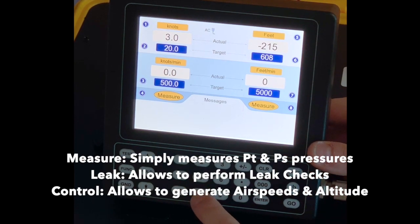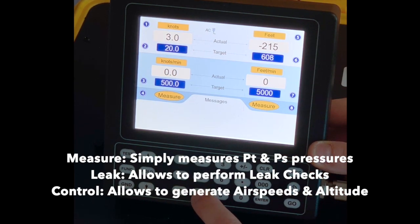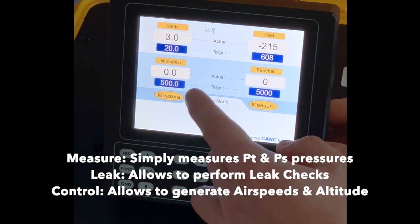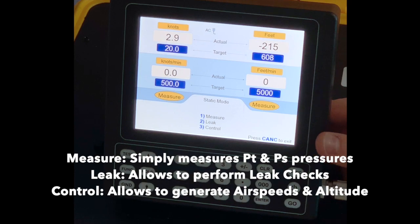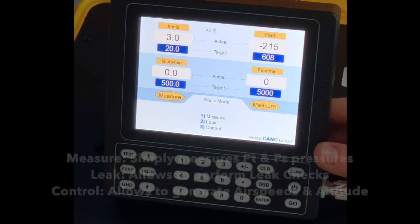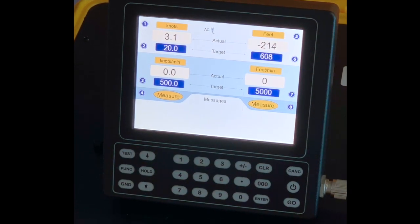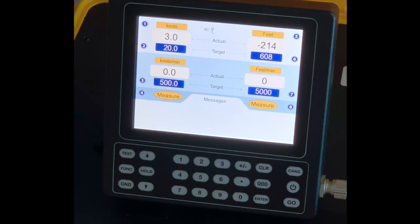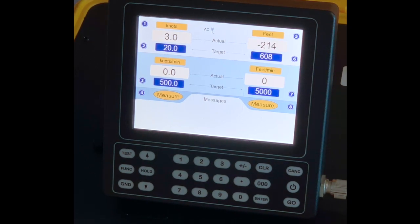If I push eight, I will be prompted measure, leak or control for PS. These are all the different actions that I can perform to change airspeed, altitude and rate of climb on my Model 6300 test set.